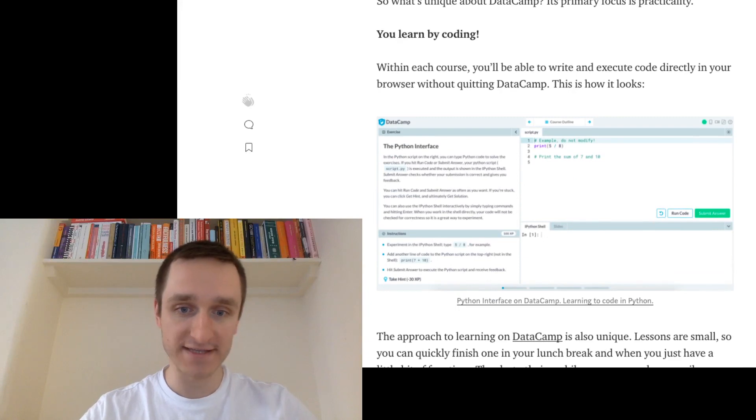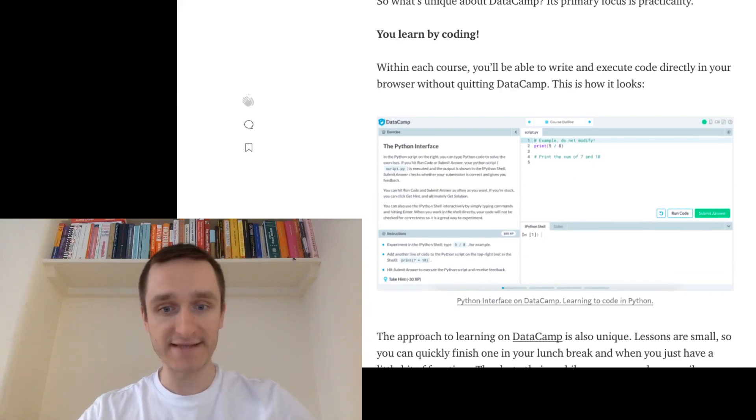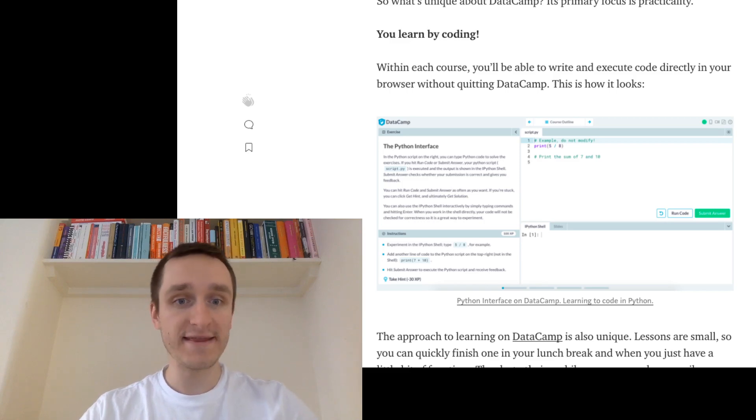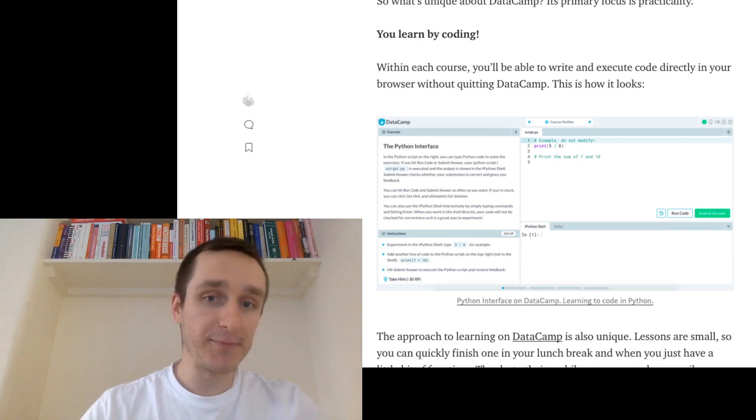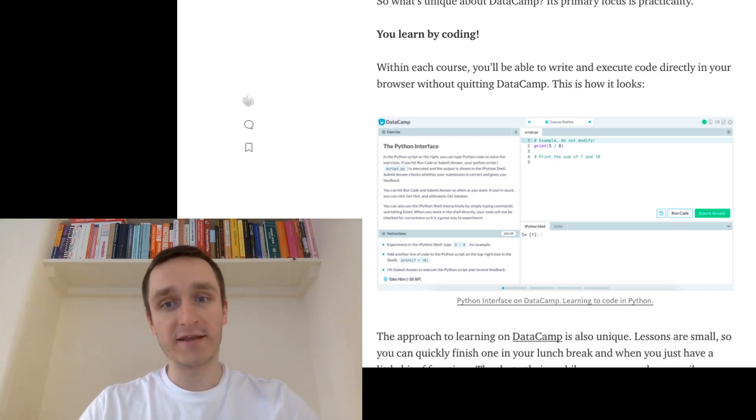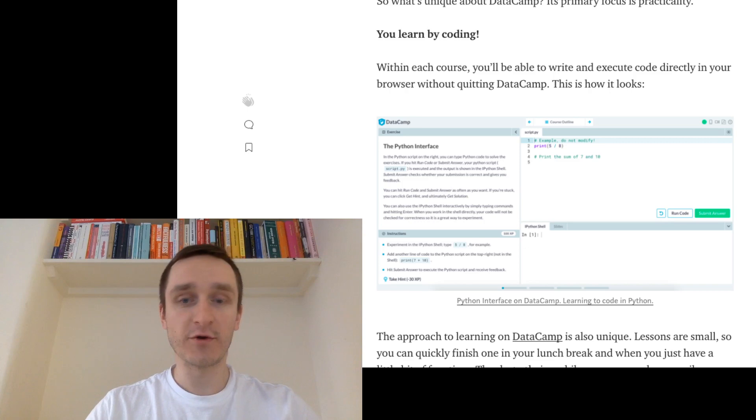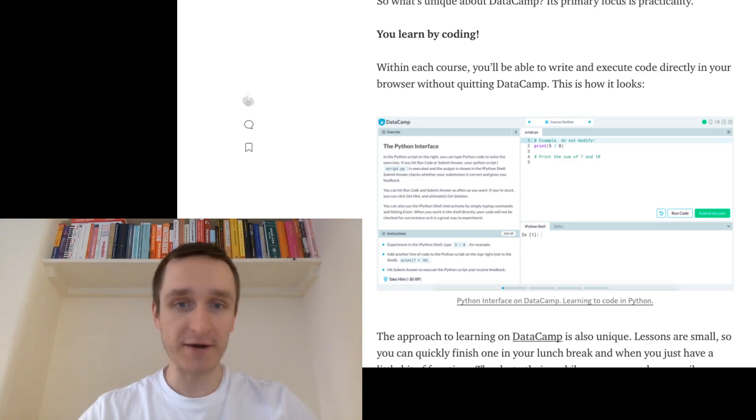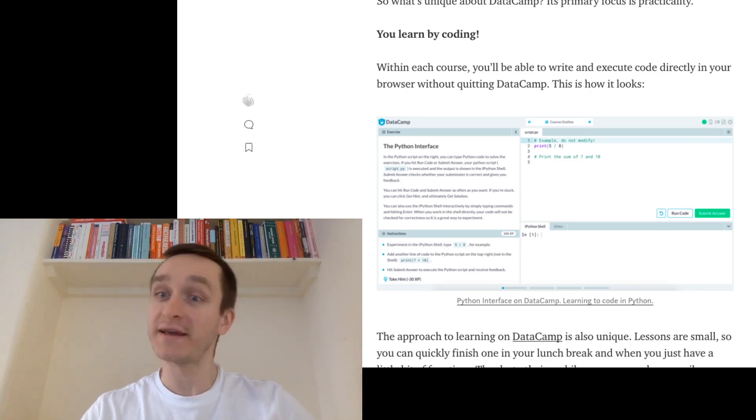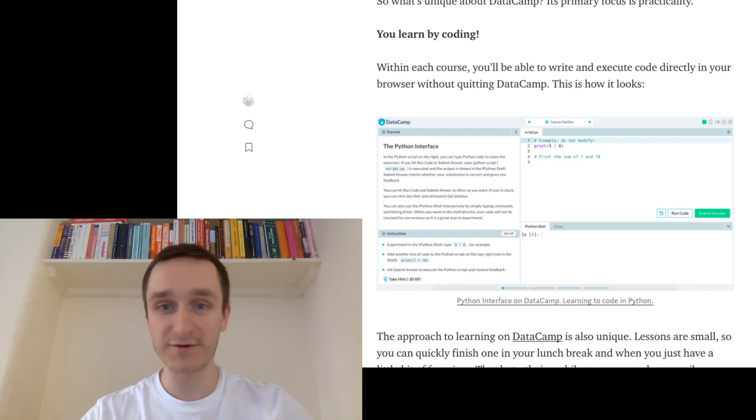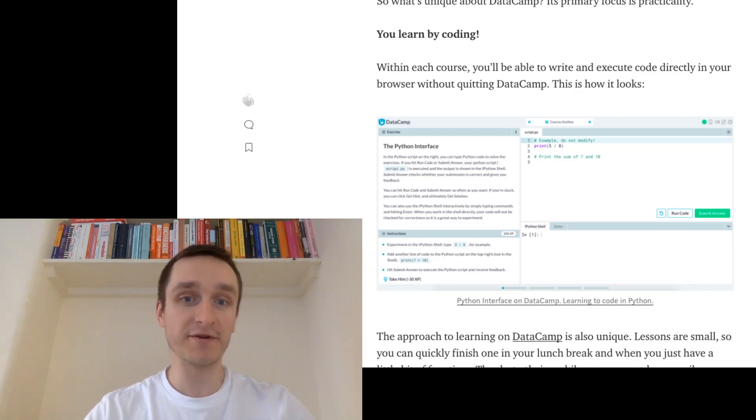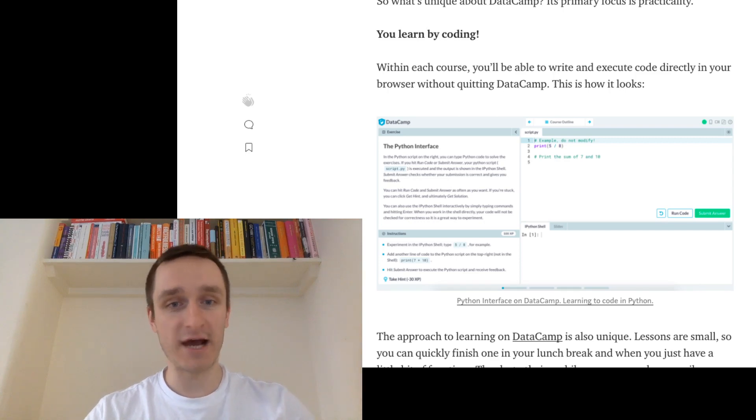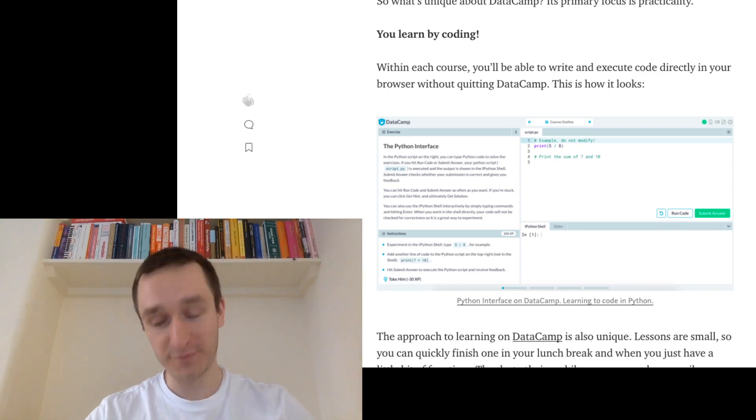So you have this small interface available for you, for your usage within DataCamp. You have these interactive courses because the authors of DataCamp want to make it practical. And I totally agree with this approach because you learn coding by coding. You can learn as much, you can read about coding as much as you want, but you won't learn coding without actually getting down and thinking about and coding.